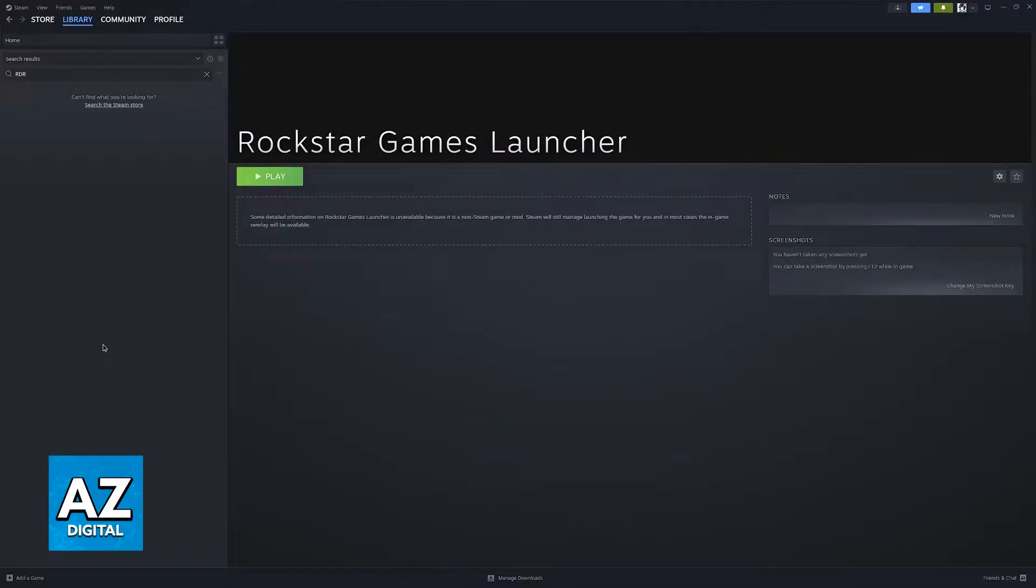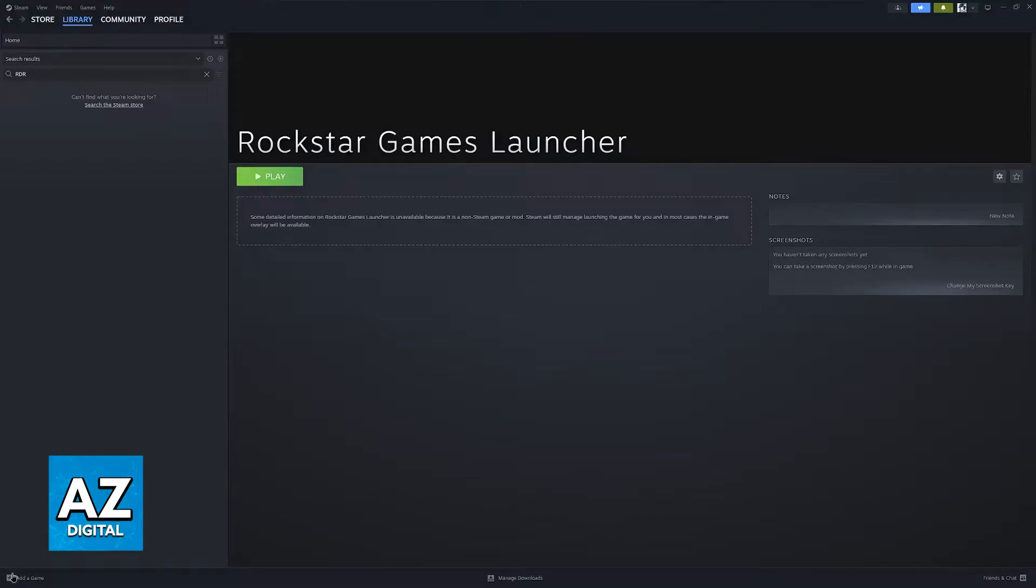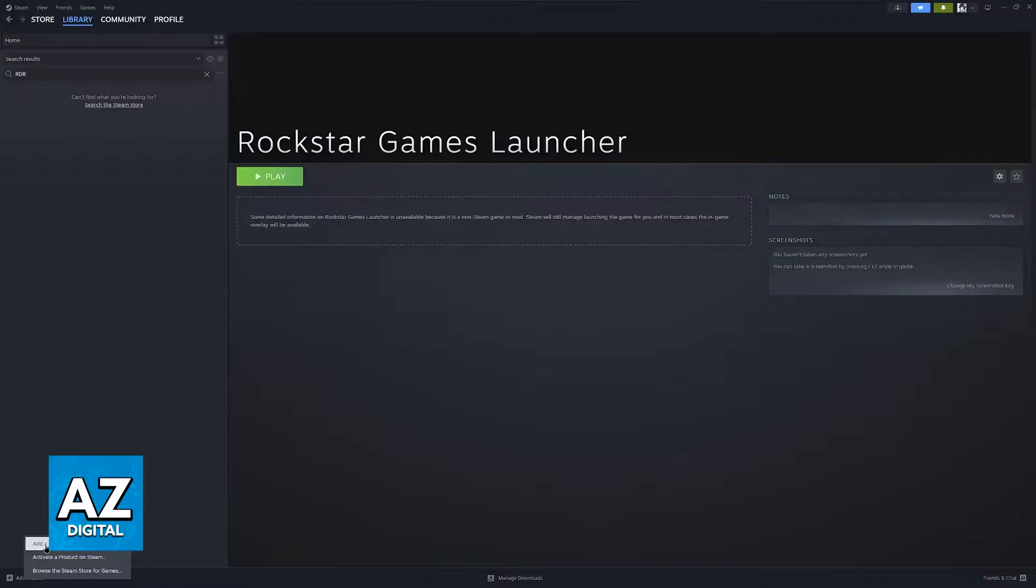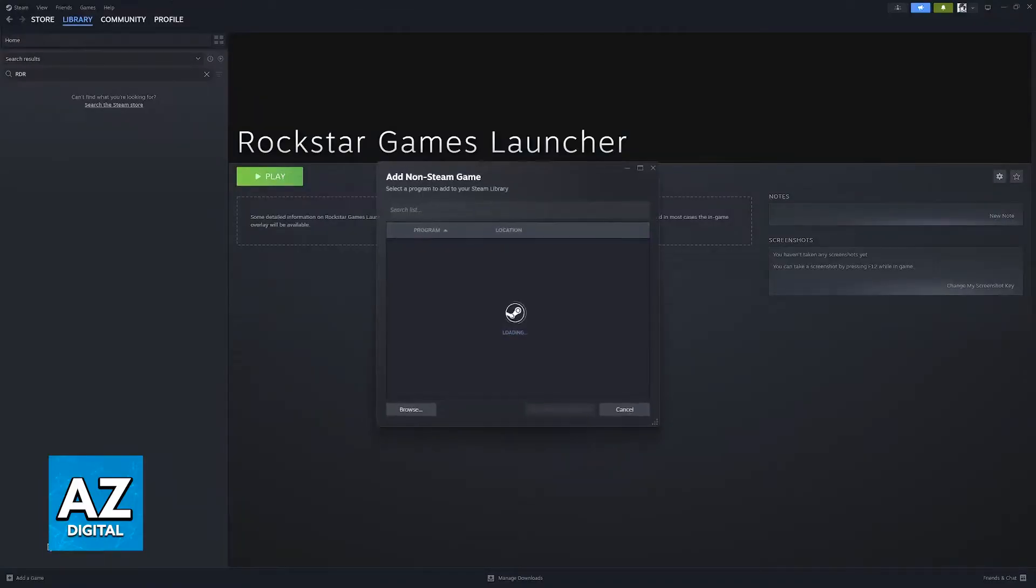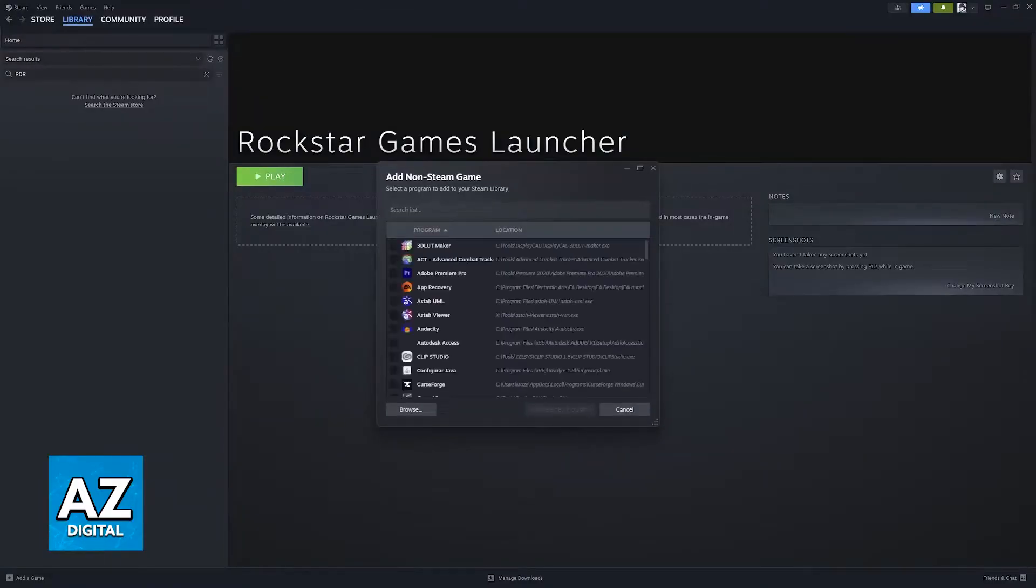Open up Steam, go to your library, and at the bottom left corner of the screen you will find the option to add a game. So click the plus sign over here, add a game, and then from the three options that appear, select the option to add a non-Steam game.